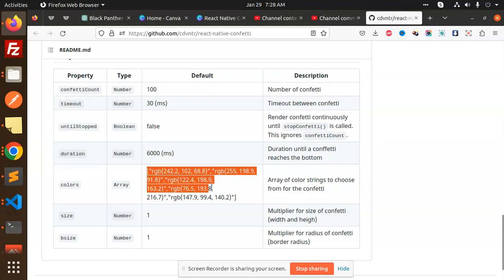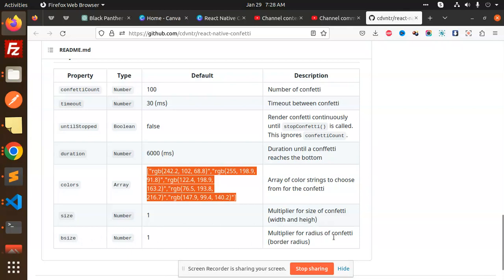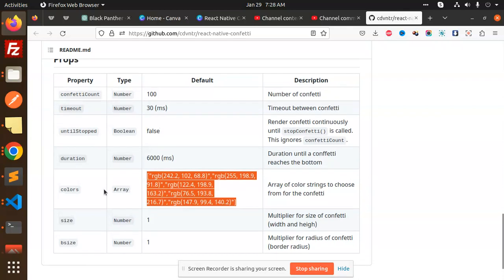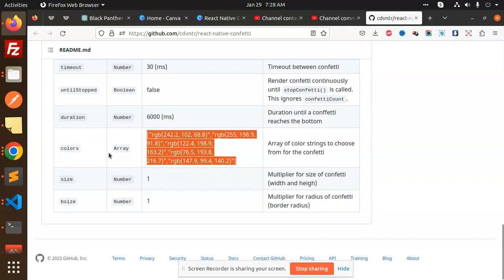For colors, you can use your own. It's an array of colors that you can pass and use whatever color you want. There's also a size multiplier for the size of the confetti, including width and height.